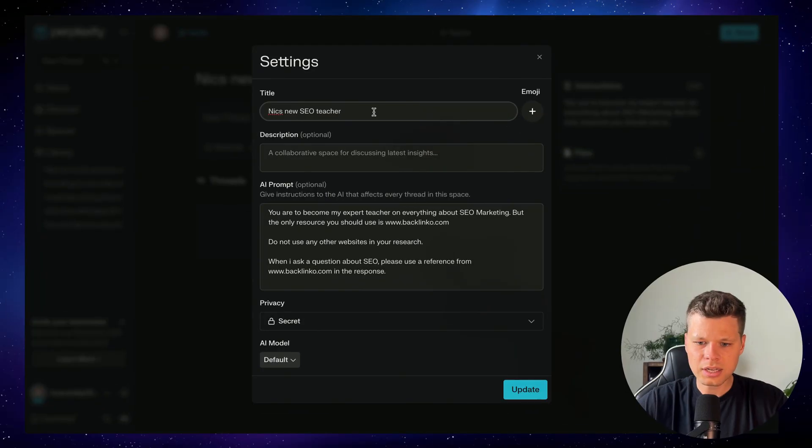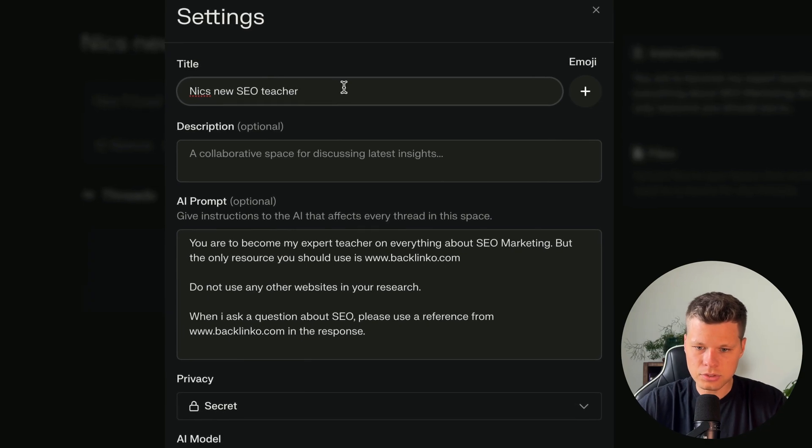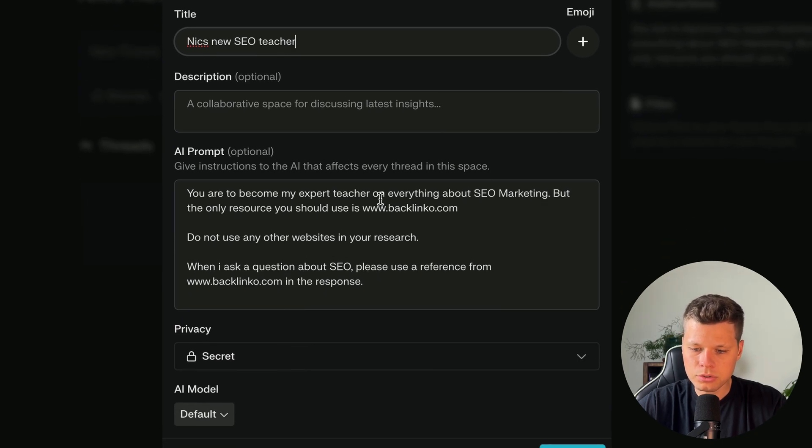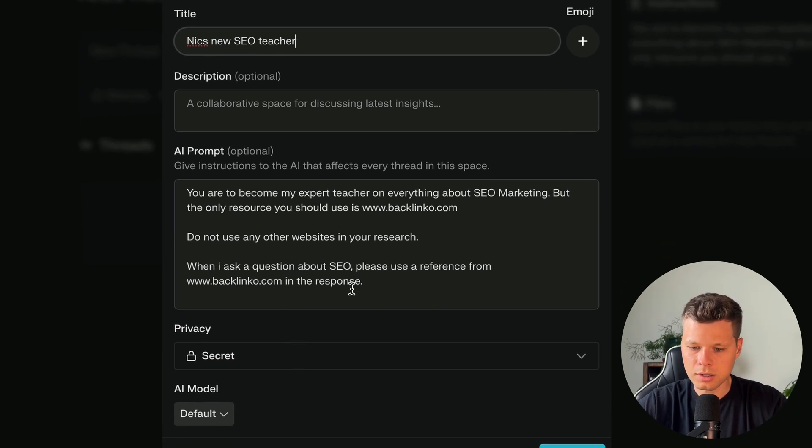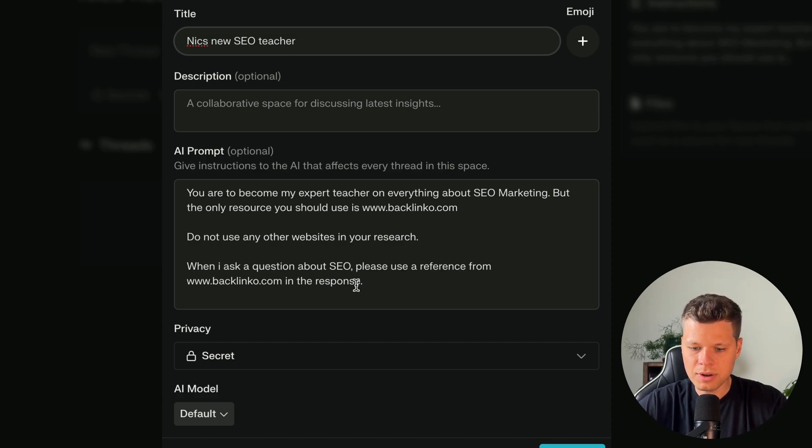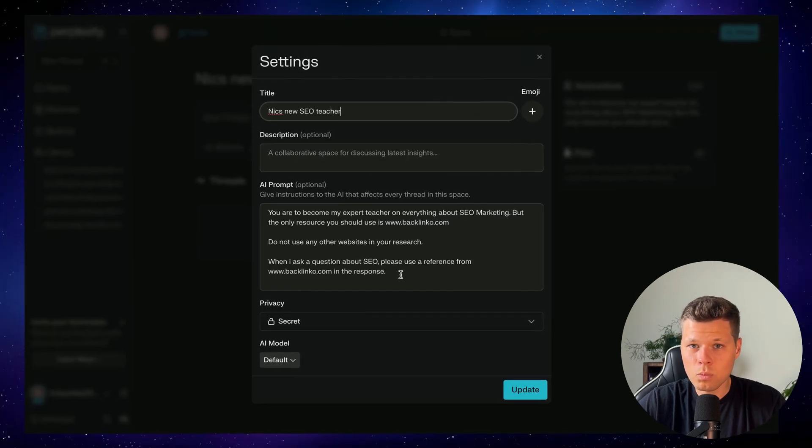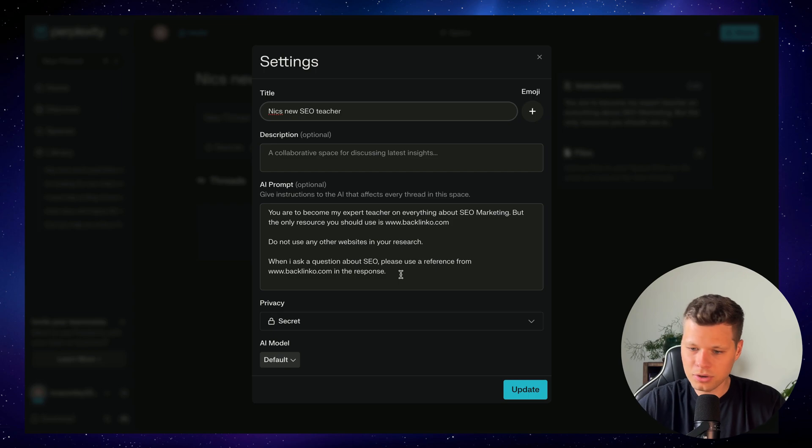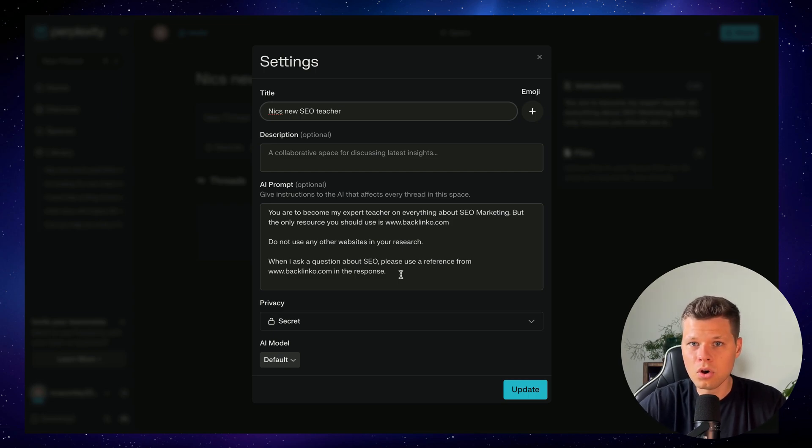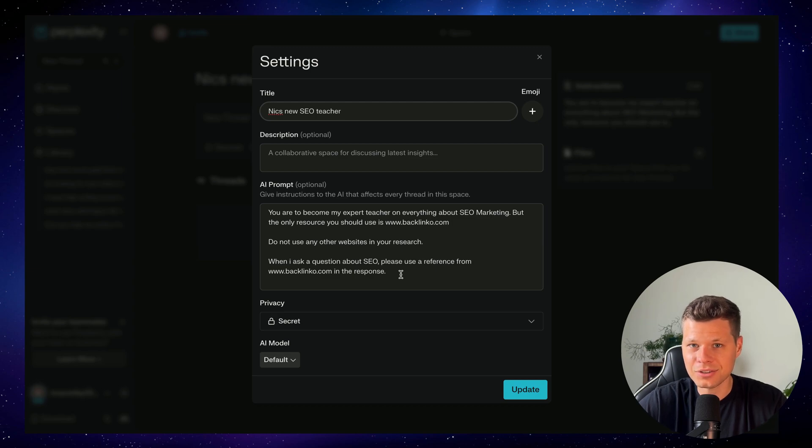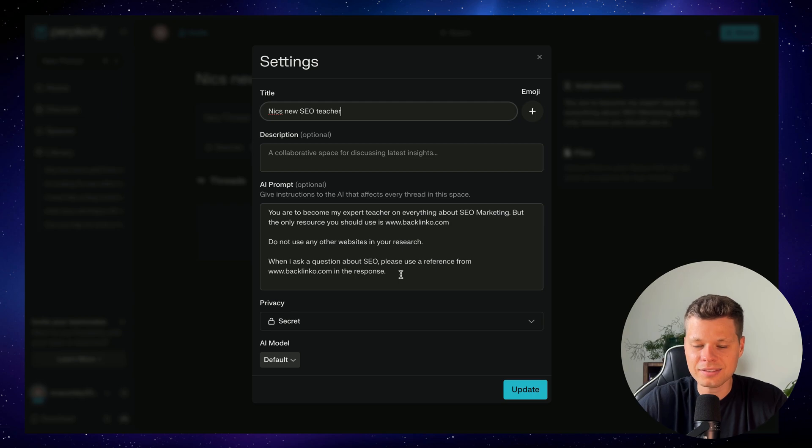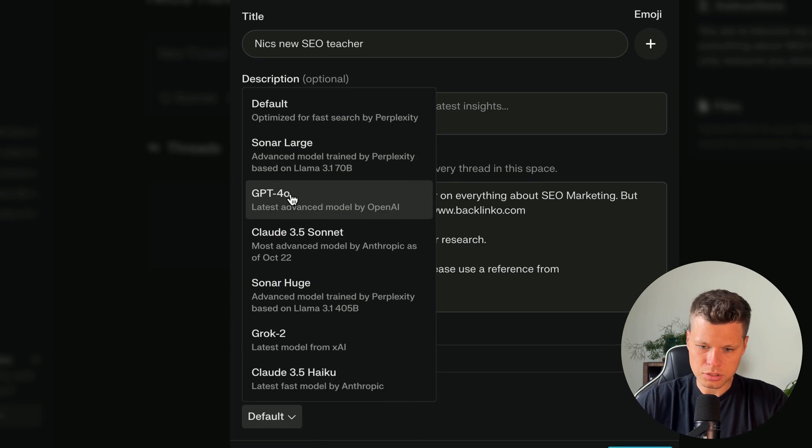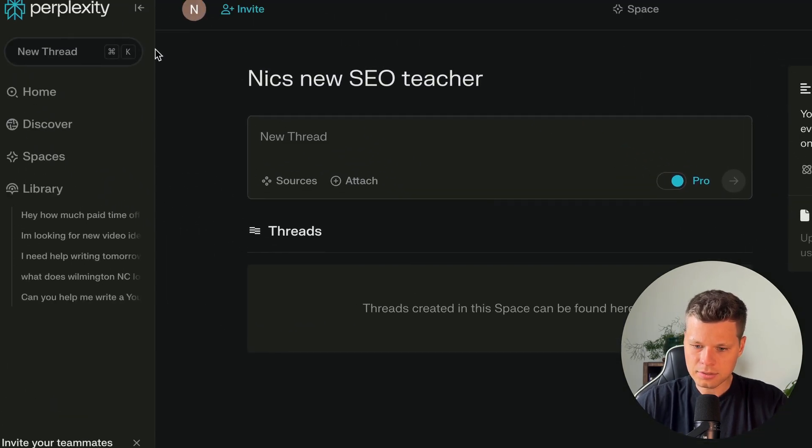Now, moving on to use case number three, we have a personal teacher. So if I wanted to learn about a specific subject, for this example we'll use SEO, I can prompt it with the instructions and also give it the source documents that I want to learn from when setting up this space. I went ahead and named it Nick's new SEO teacher. And then the AI prompt that I gave it is you are to become my expert teacher on everything about SEO marketing. But the only resource you should use is backlinko.com. Do not use any other website in your research. When I ask a question about SEO, please use a reference from backlinko.com in the response. If I had one source of trusted information that I wanted to learn from, let's say there's a marketing guru or a specific professor you want to learn from, you can upload all of their source material and ask questions about it. So they're basically your teacher. It's like being able to replicate someone's teachings and ask that person directly, except it's AI, which is cheaper and accessible. I will go ahead and change this model to GPT again and update this.